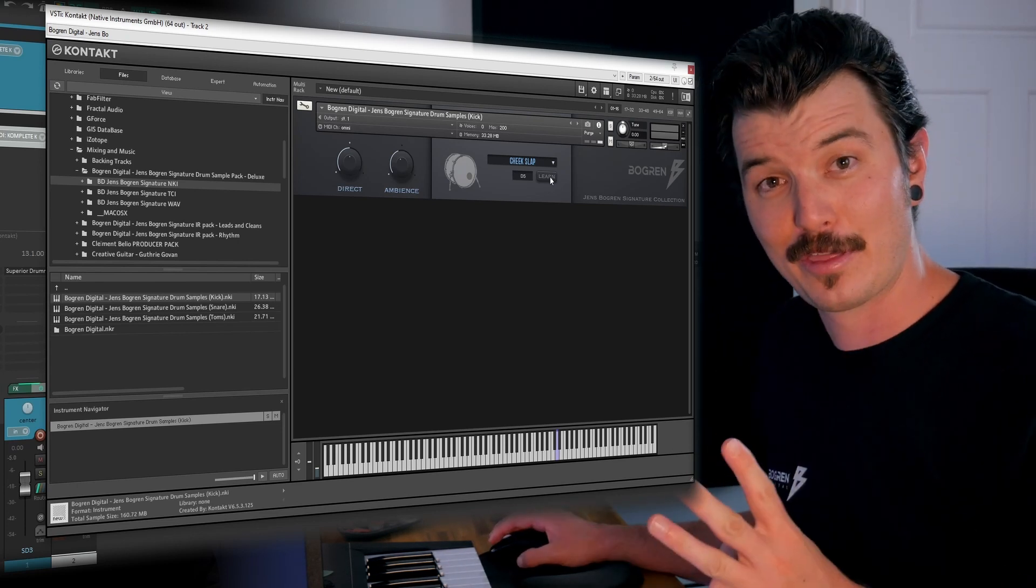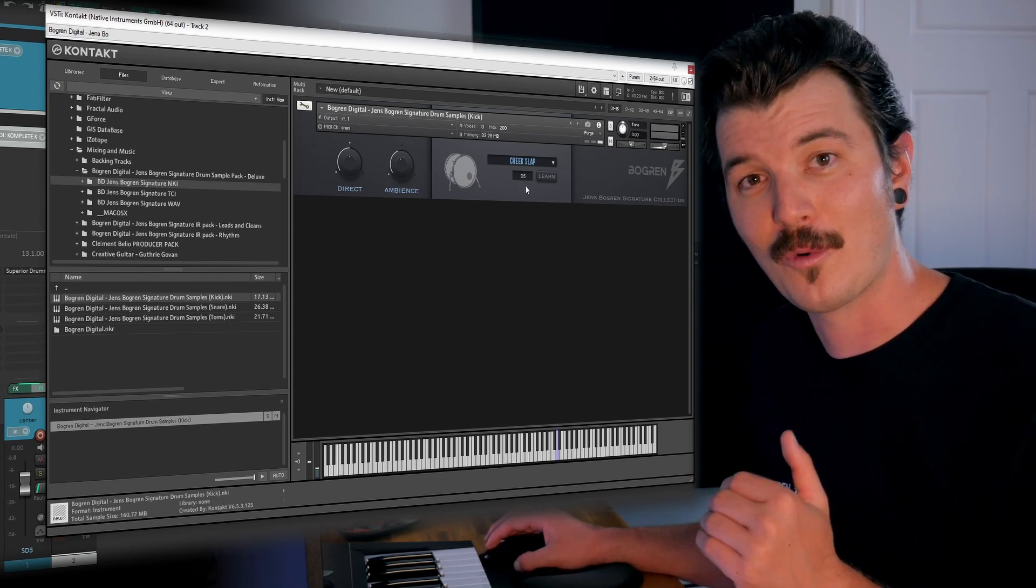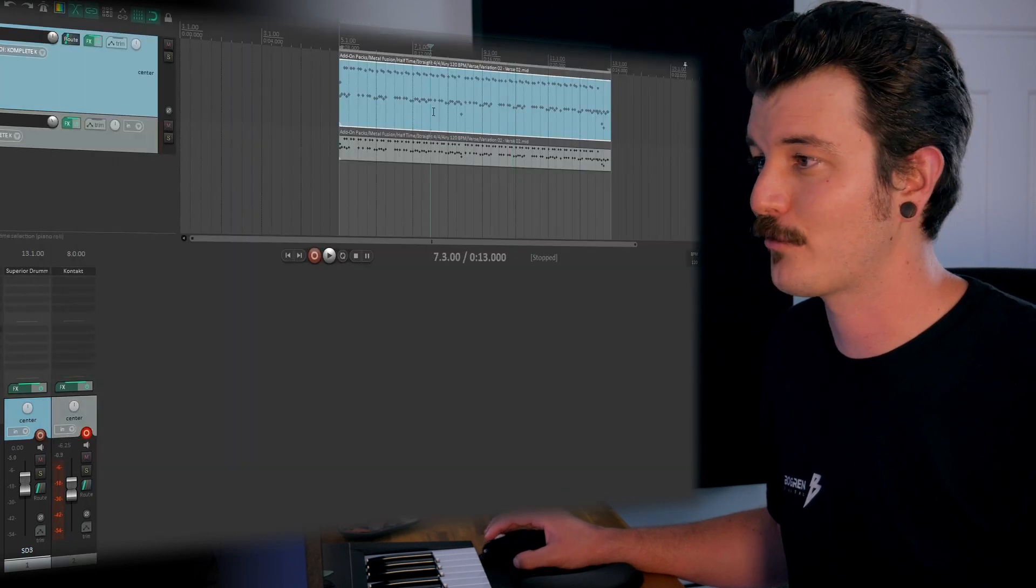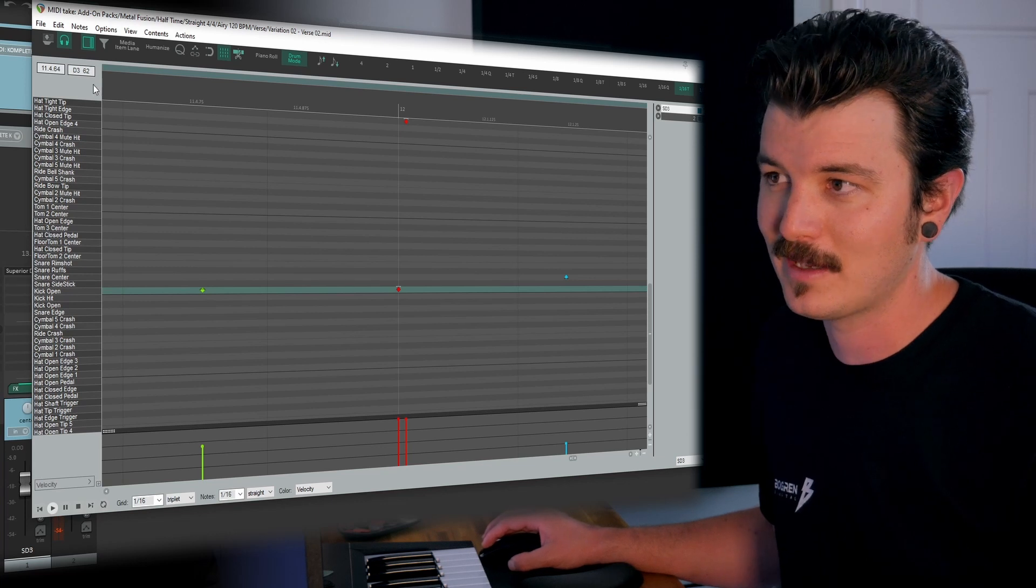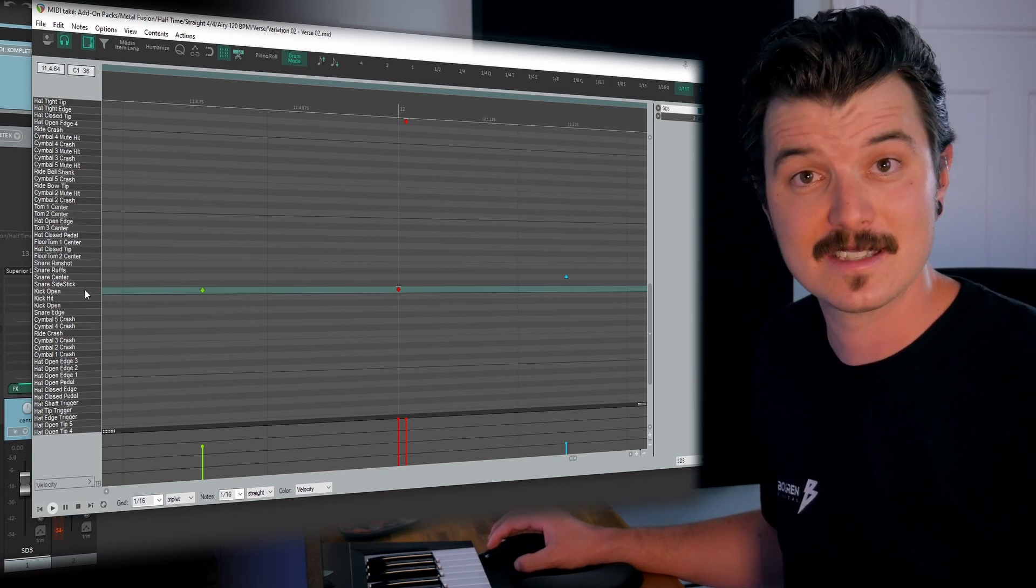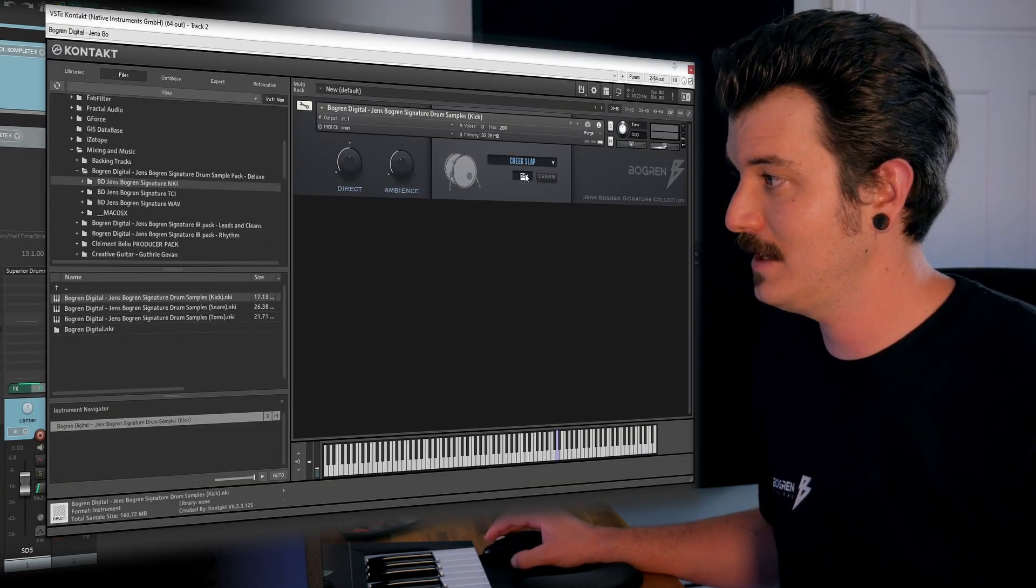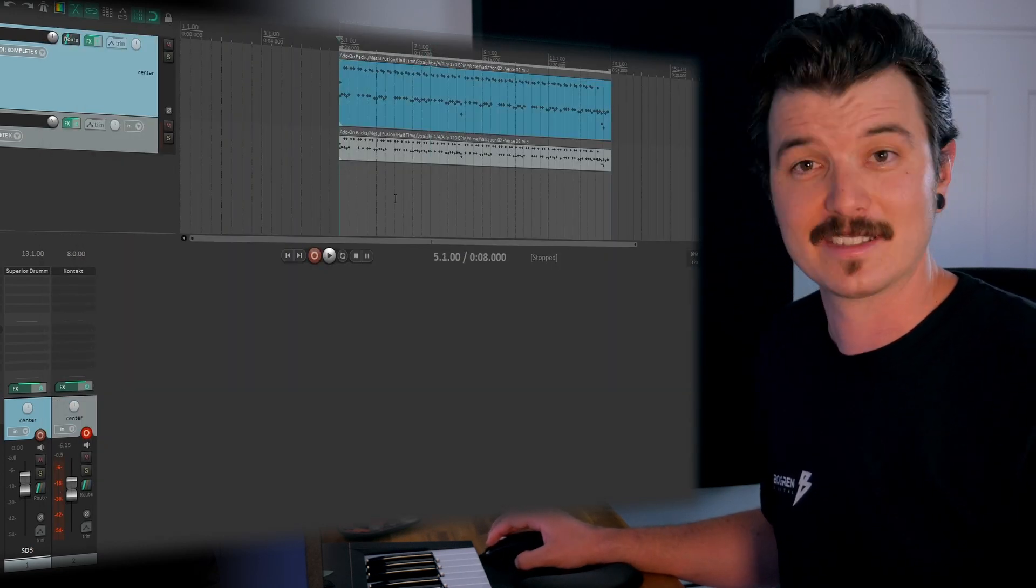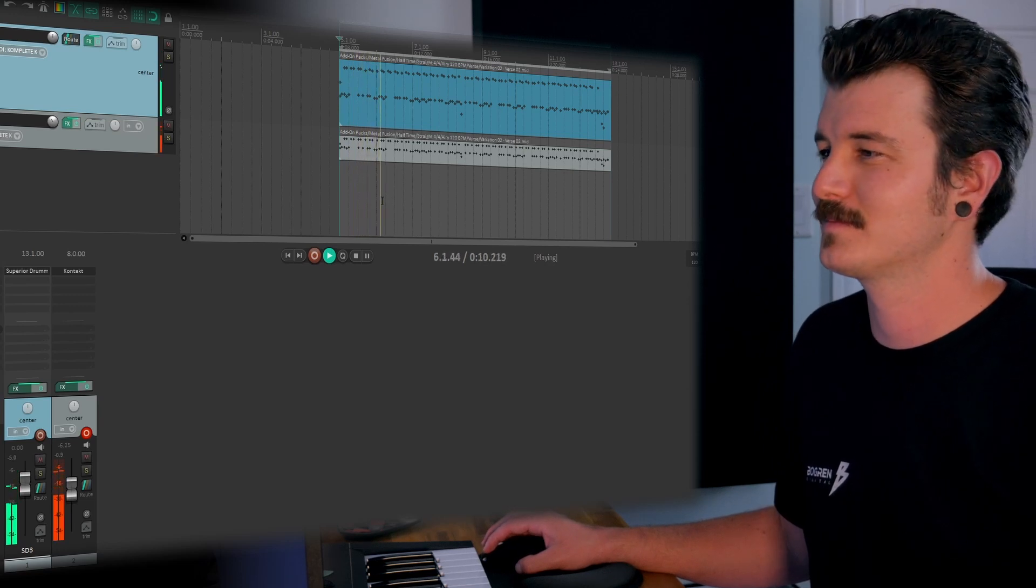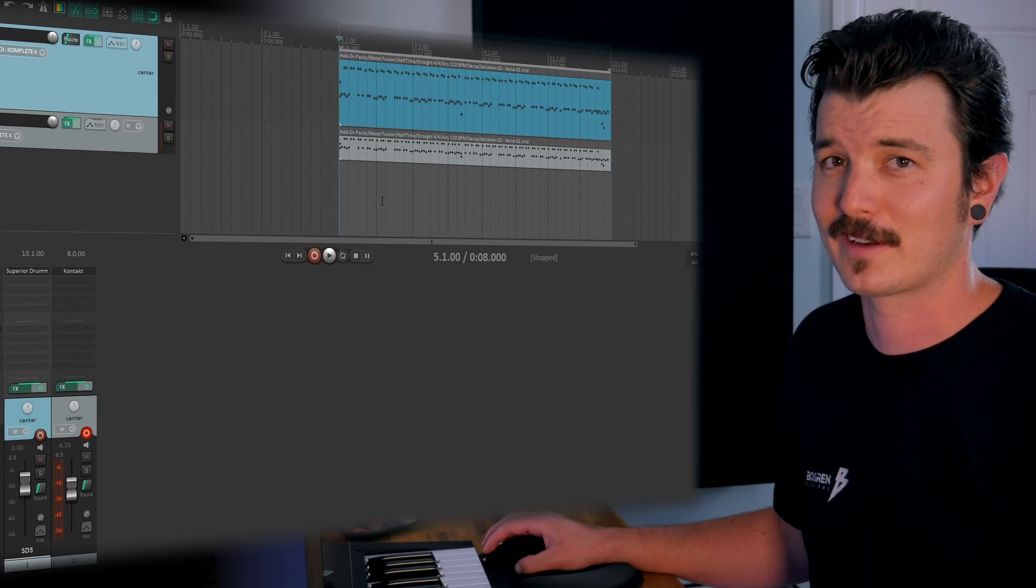Our third option is to actually manually input the value for the MIDI key that we want to trigger the sample. So in this case, we can go into our MIDI performance, find our kick line here. And up here, we can see that our kick drum is C1. So I'm going to go back into the plugin, input C1 manually, hit Enter, and let's have a listen. Perfect.